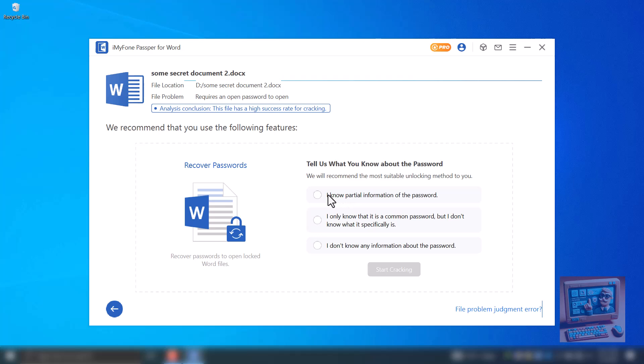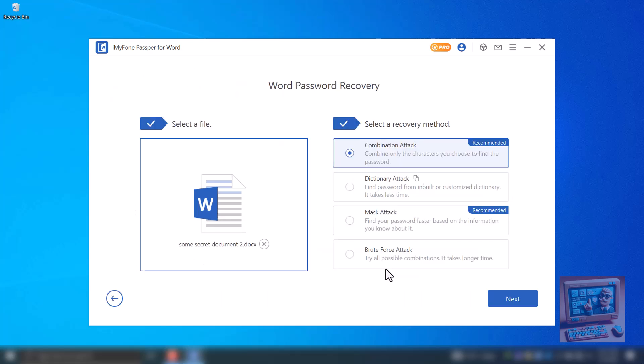I'll select I know partial information of the password and hit the start cracking button. Here are the four options. 1 – Combination Attack. This option is recommended if you know the person who has password-protected this document uses what type of password.